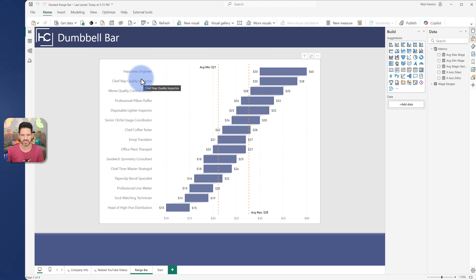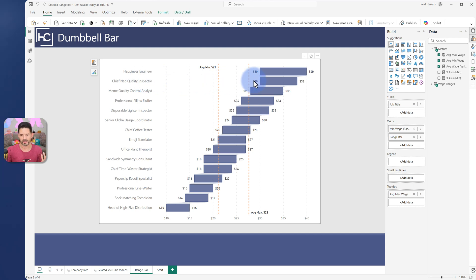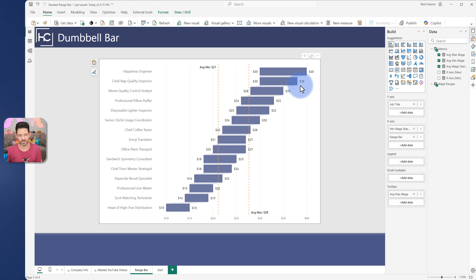Either way, what it is is basically just a small table that was generated with demo data and each of them have wage ranges. So in this case, chief nap quality inspector has a wage starting at about 30 going up to 38. So it's basically just a range between two numbers for each of these categories on the visual.